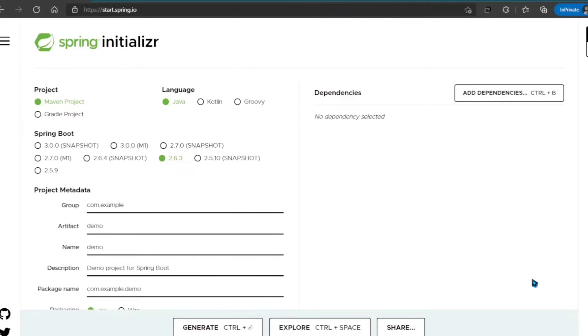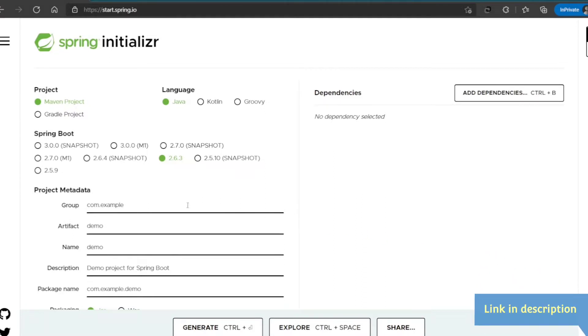Welcome! In this video, I'm going to show you how you can create a Spring Data Elasticsearch project. First, let's create a Spring Boot project. For this I'm going to use Spring Initializer.